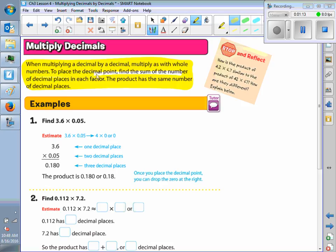Do we write them on the same page as our warm-up? You can start this right after your warm-up, yes. So, when multiplying a decimal by a decimal, you multiply as with whole numbers. To place the decimal point, you want to find the sum of the number of decimal places in each factor — how many numbers are behind the decimal in each factor, each thing that you're multiplying. The product has the same number of decimal places. So in other words, if you have four digits behind the decimal point in the problem, how many numbers are going to be behind a decimal point in the answer? Four.